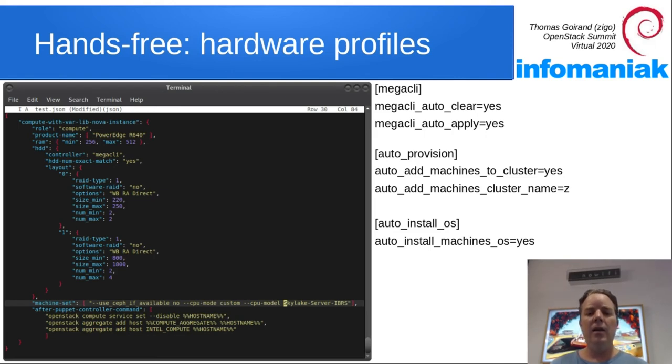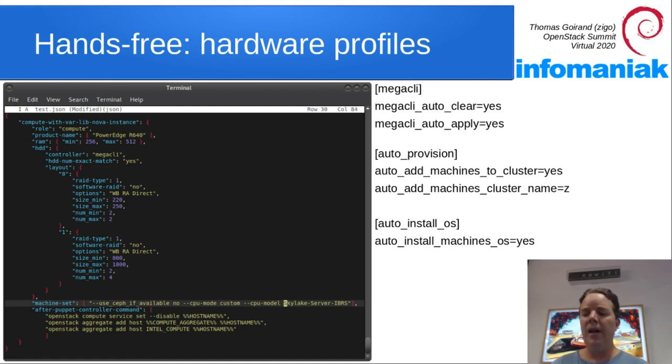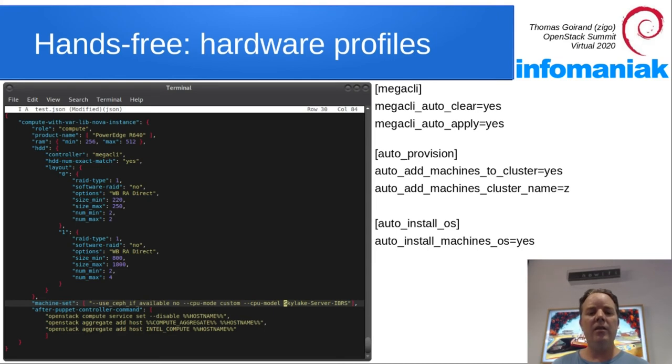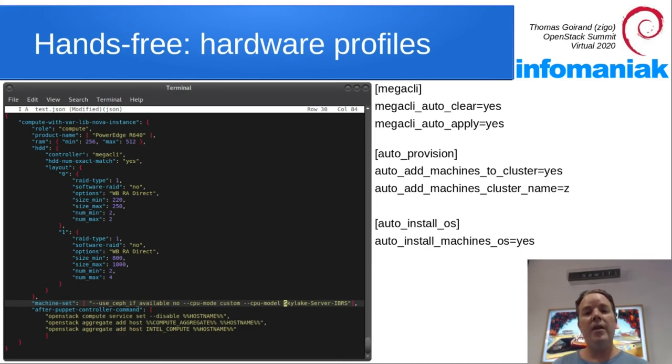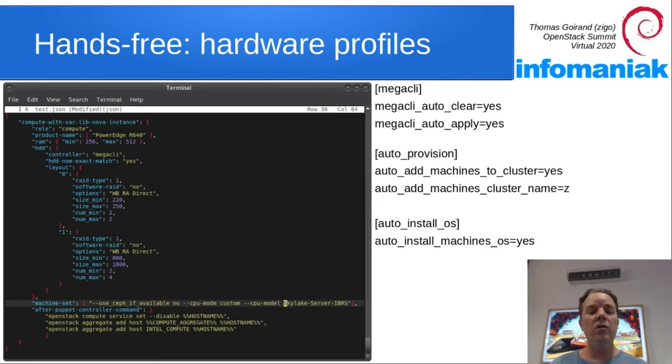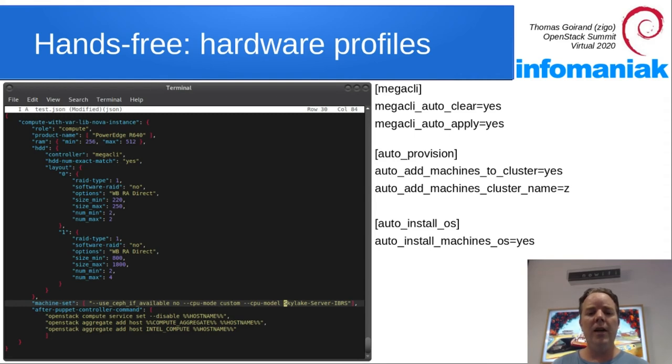You can also see that there's machine set. So machine set is options you would type to an OCI CLI machine set command. So here we say that even if there is Ceph available in the cluster, we don't want that compute node to use it for /var/lib/nova/instances.